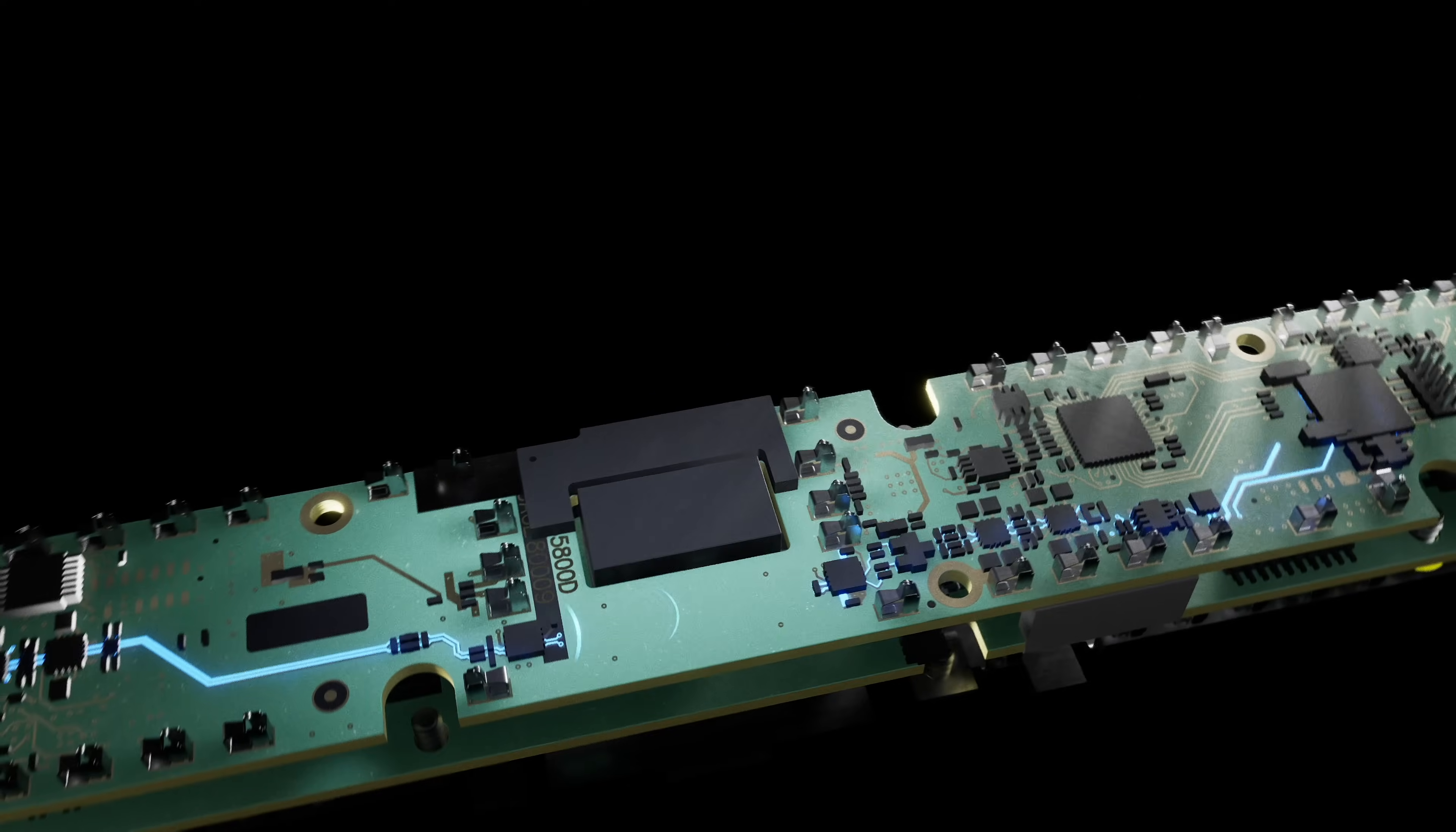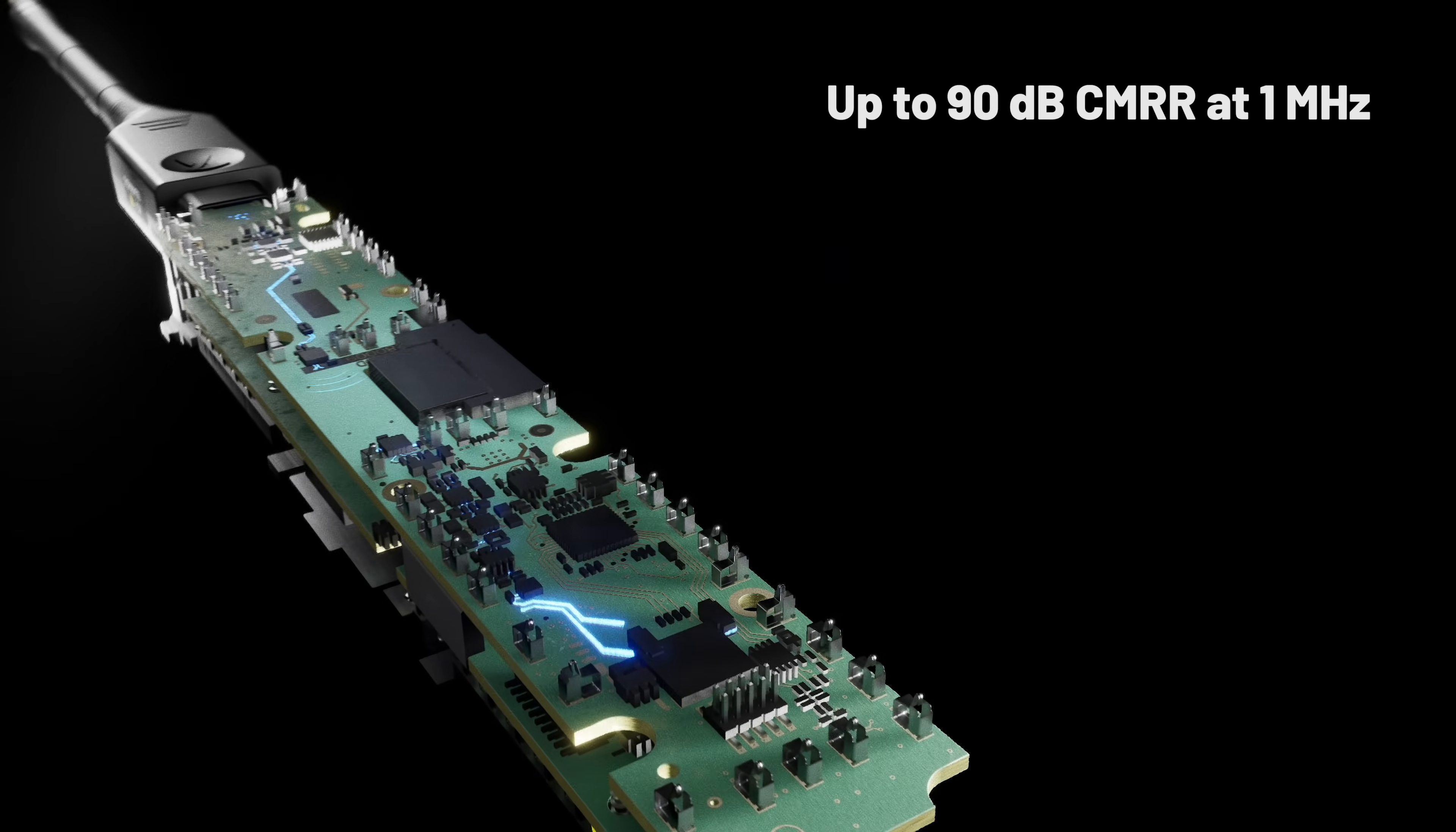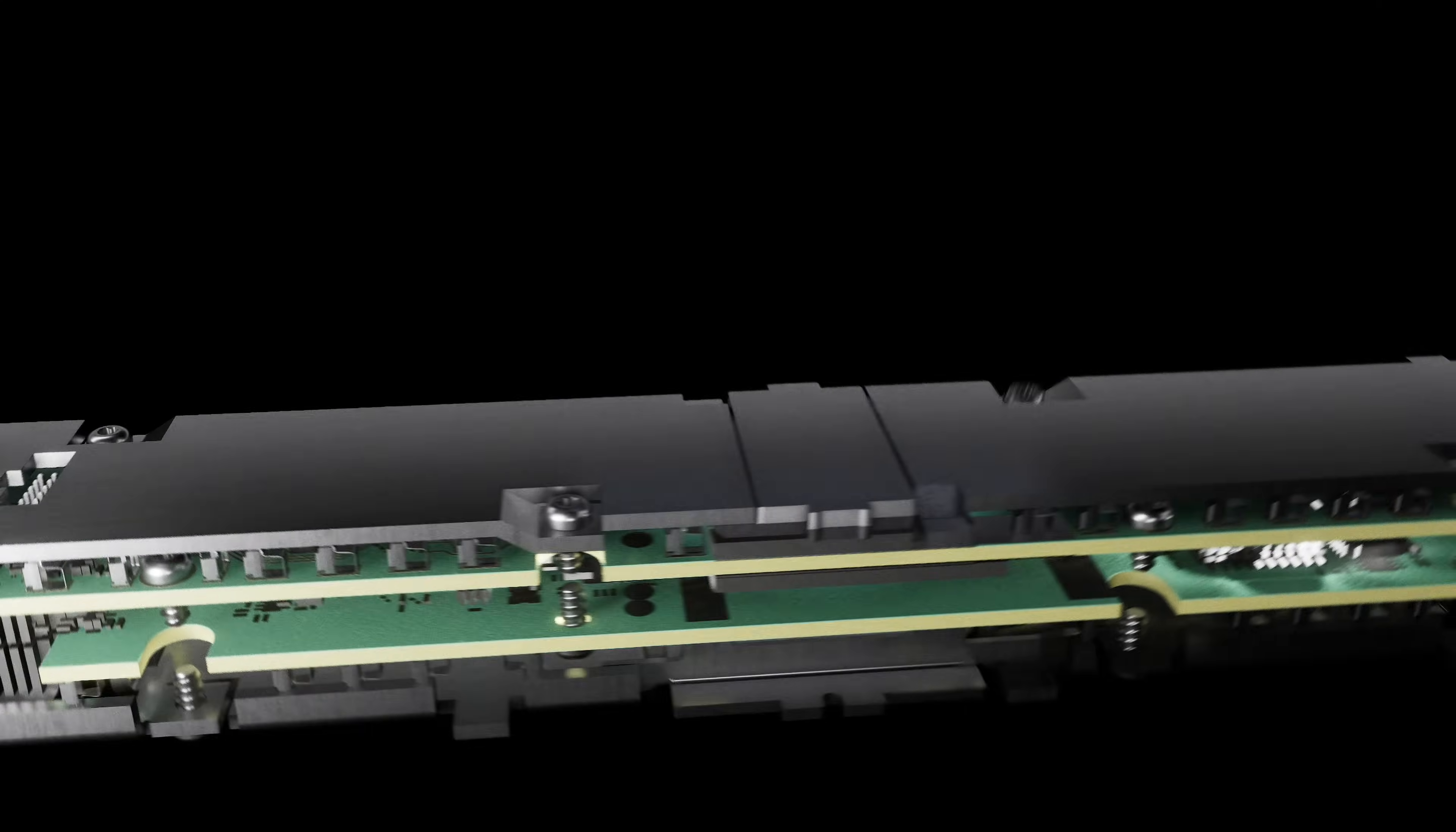Complete RF isolation between the probe tip and the scope enables measurements on components with high, fast-changing common-mode voltages. ISOVUE isolation eliminates ground loops and delivers extraordinary common-mode rejection.